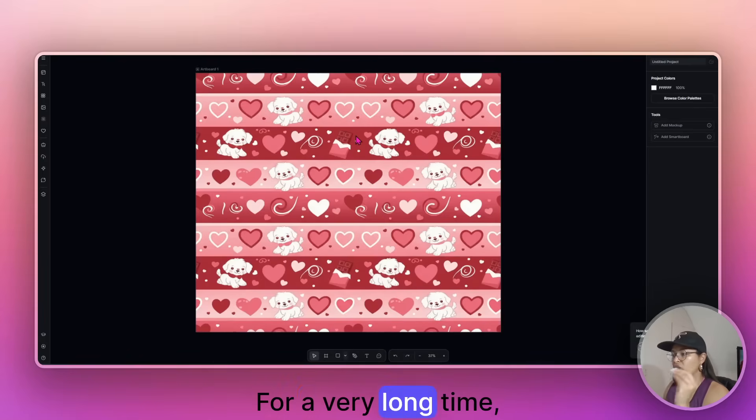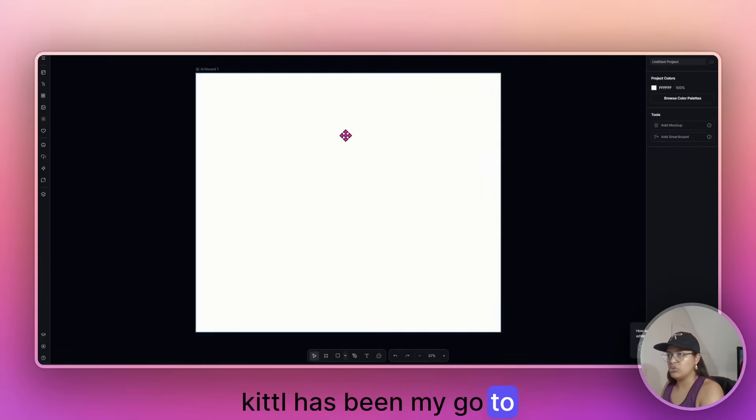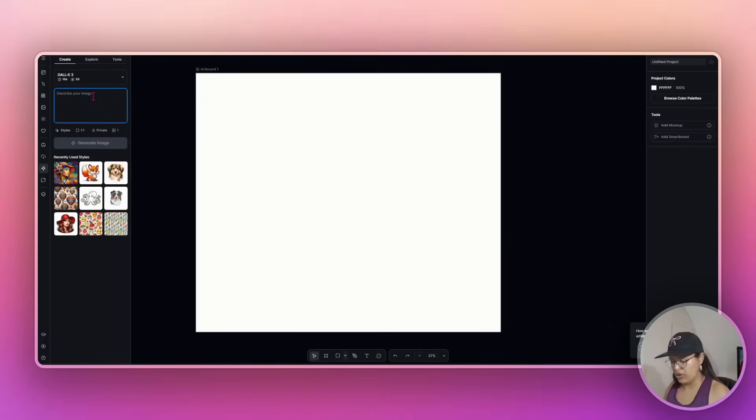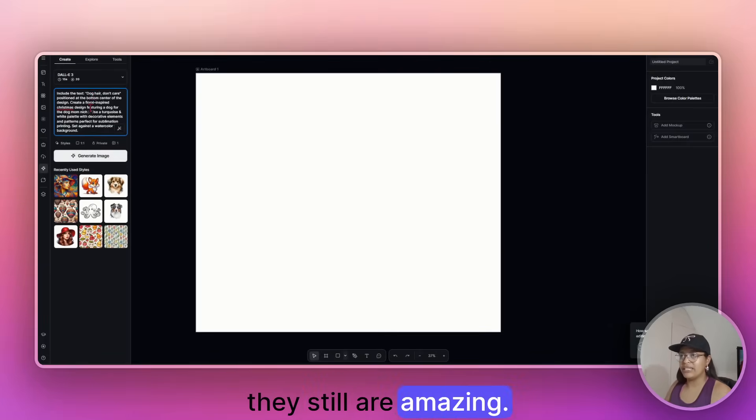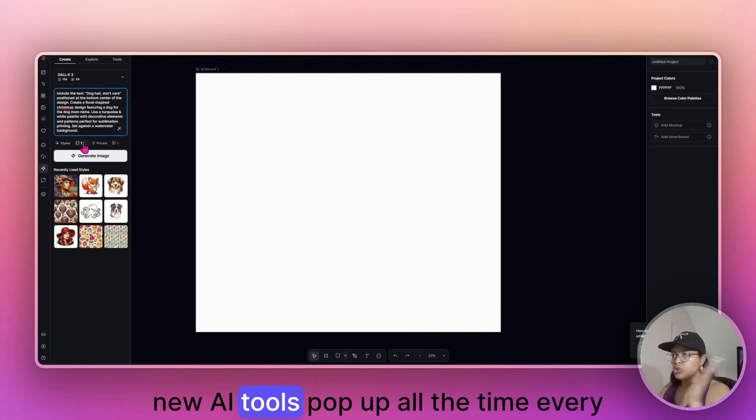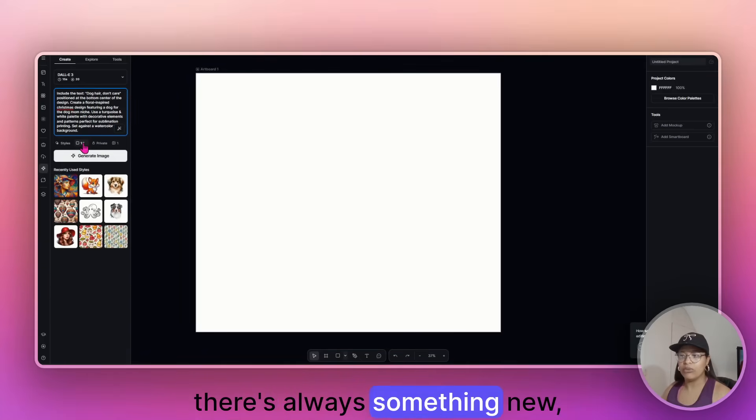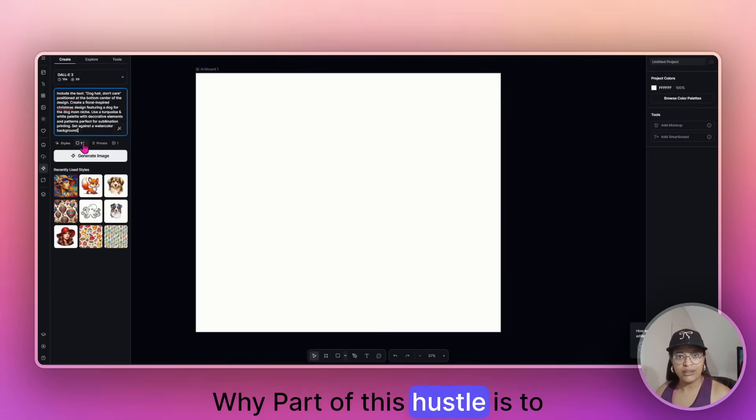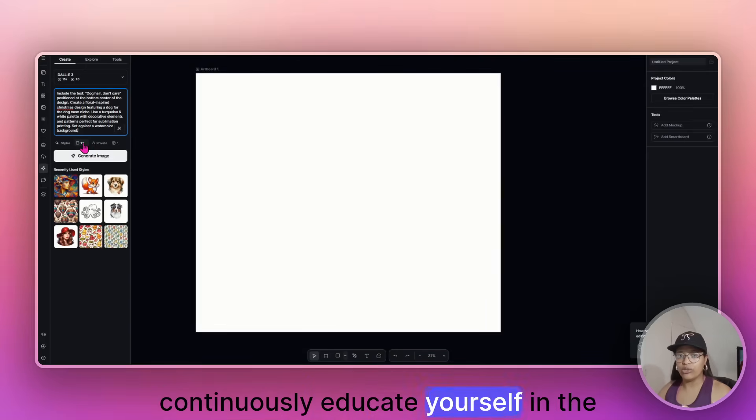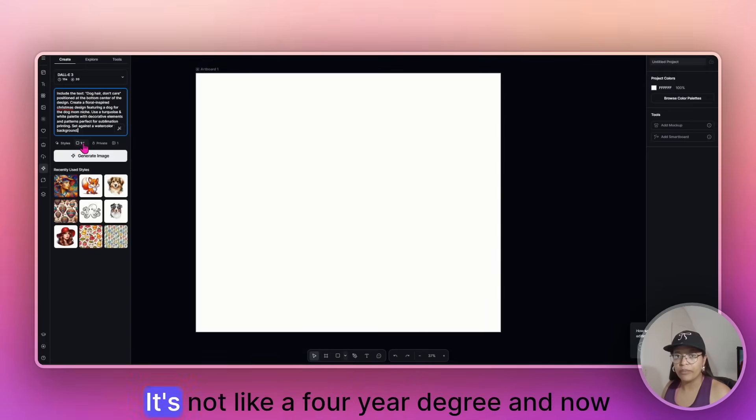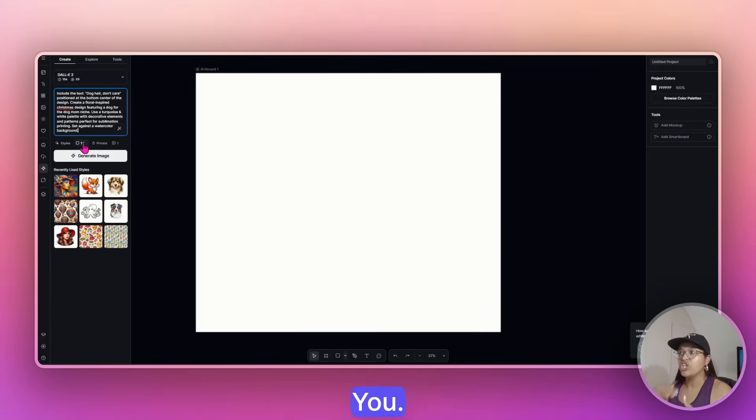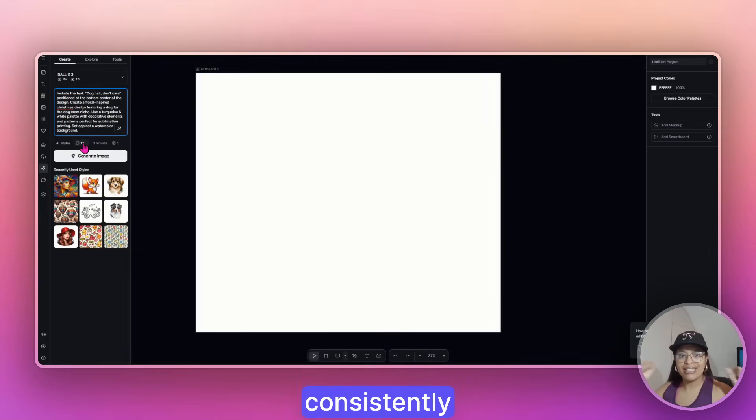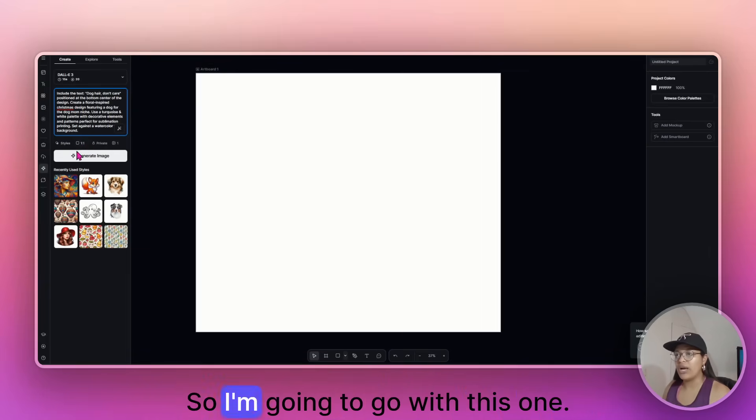For a very long time, Kittle has been my go-to for Tumblr wrap designs. They still are, they still are amazing, but new AI tools pop up all the time, every day. There's always something new, which is why part of this hustle is to continuously educate yourself of AI. It doesn't stop. It's not like a four-year degree and now it's finished. The way you stay on top is by consistently updating yourself with information.